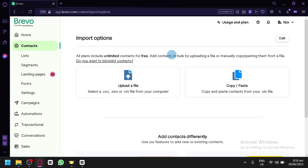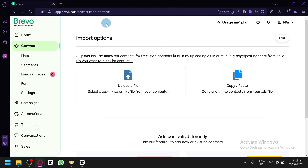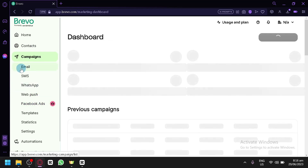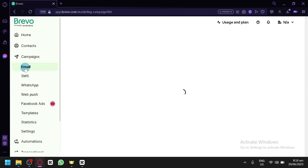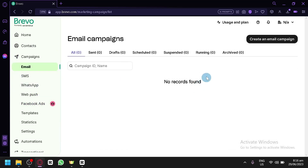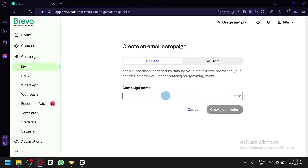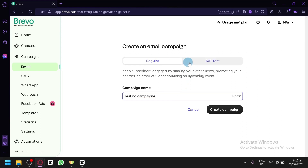After filling up your contacts, go back to Campaigns and click on the Email section. Click 'Create an Email Campaign' and name it — for example, 'Testing Campaign'. You can choose between a Regular campaign or an A/B test.